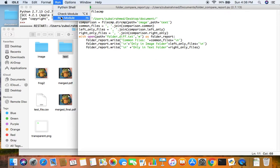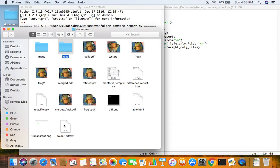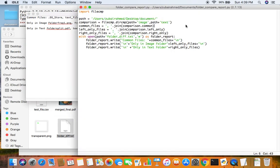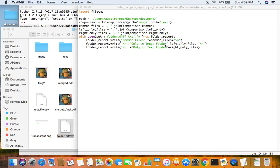Let's run this. Okay, it has run, and you can see folder_diff.txt has been created. Let's open it. You can see the common files section, but I forgot to put the colons and space, that's why it looks cluttered. Let me fix that and run it one more time — sorry about that.